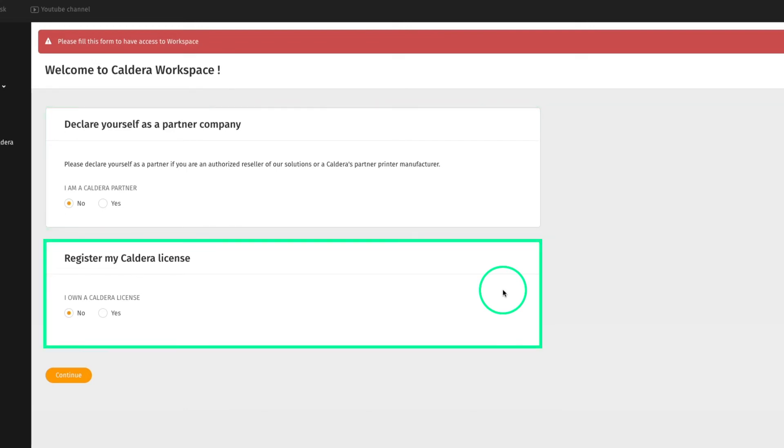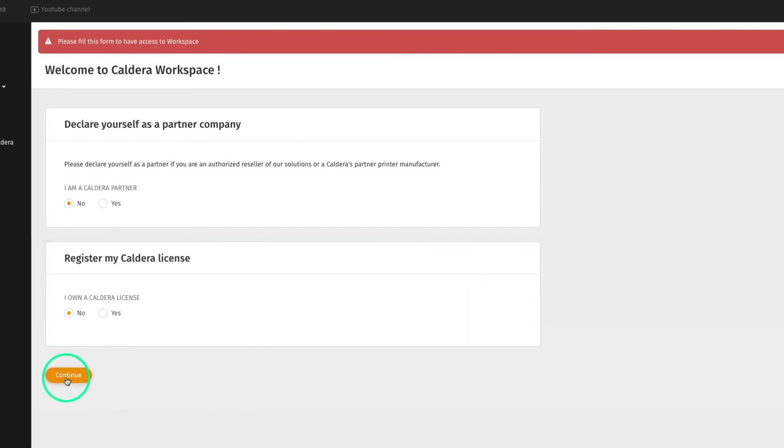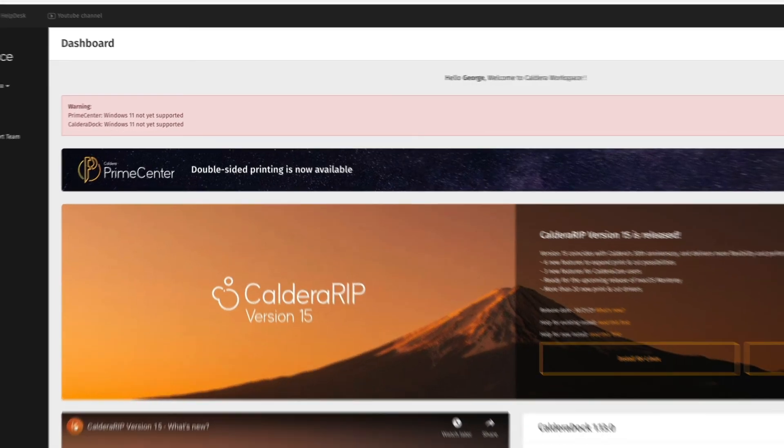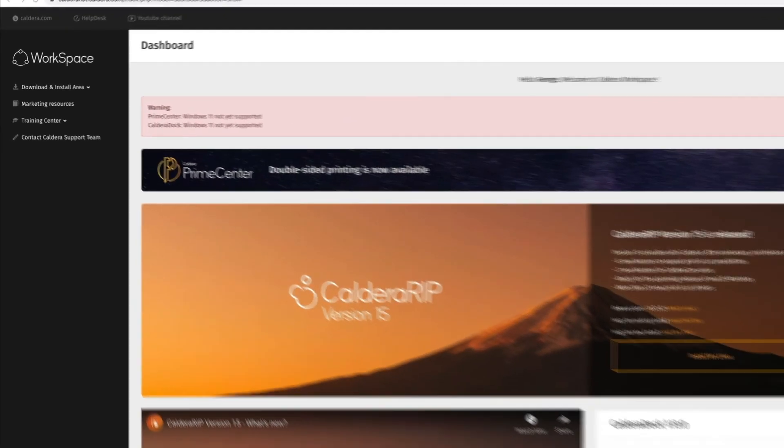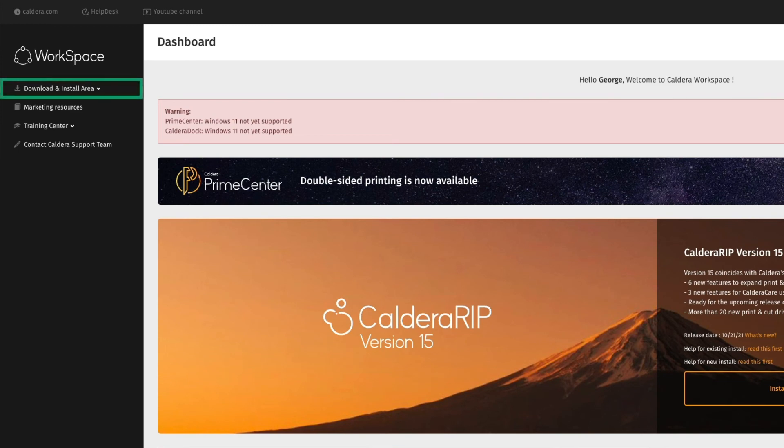Then, it is possible to register a new Caldera product license straight away. Of course, it is also possible to register a license later by going to the menu, then to the download and install area.